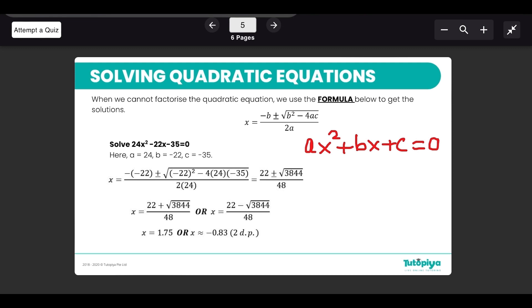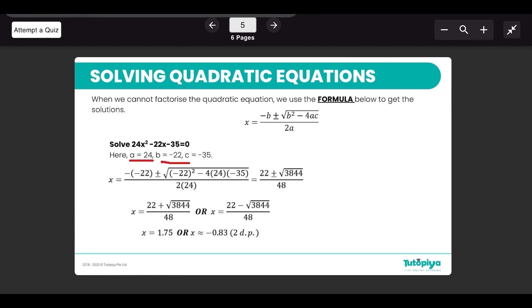Once the equation equals zero, identify a as the coefficient of x², b as the coefficient of x, and c as the constant. In this example, a = 24, b = −22, and c = −35. Make sure you take care of the sign as well — if there is a negative in front, that must be included as part of your a, b, or c value. Once you have these, it is a careful substitution into the formula.